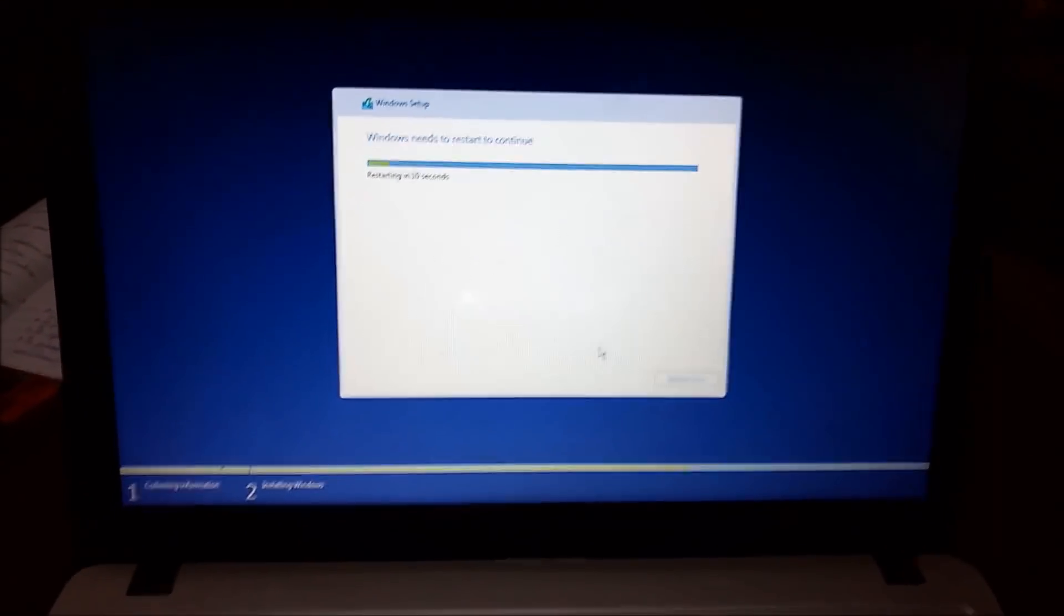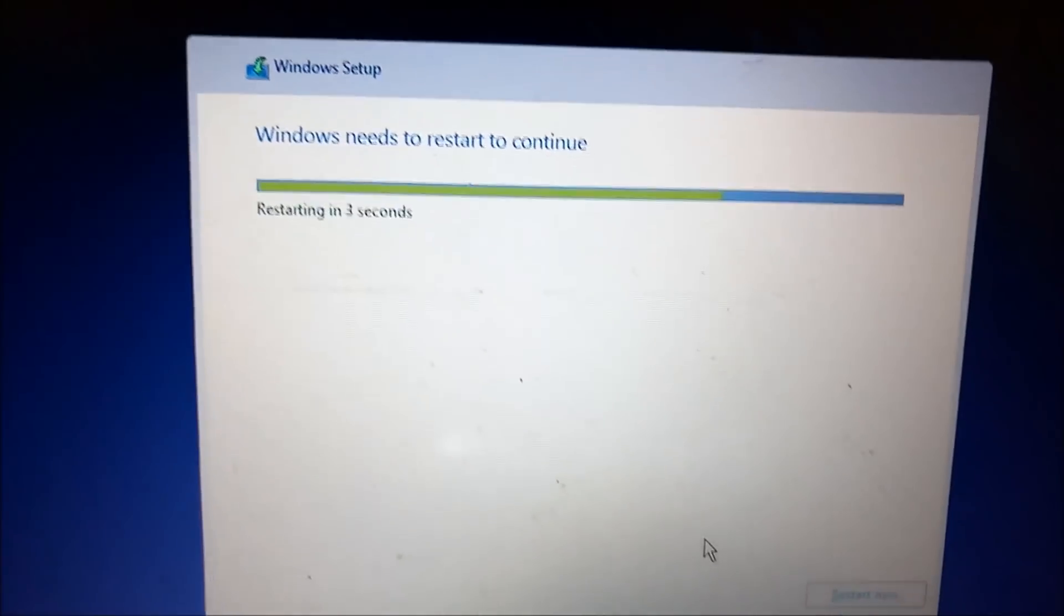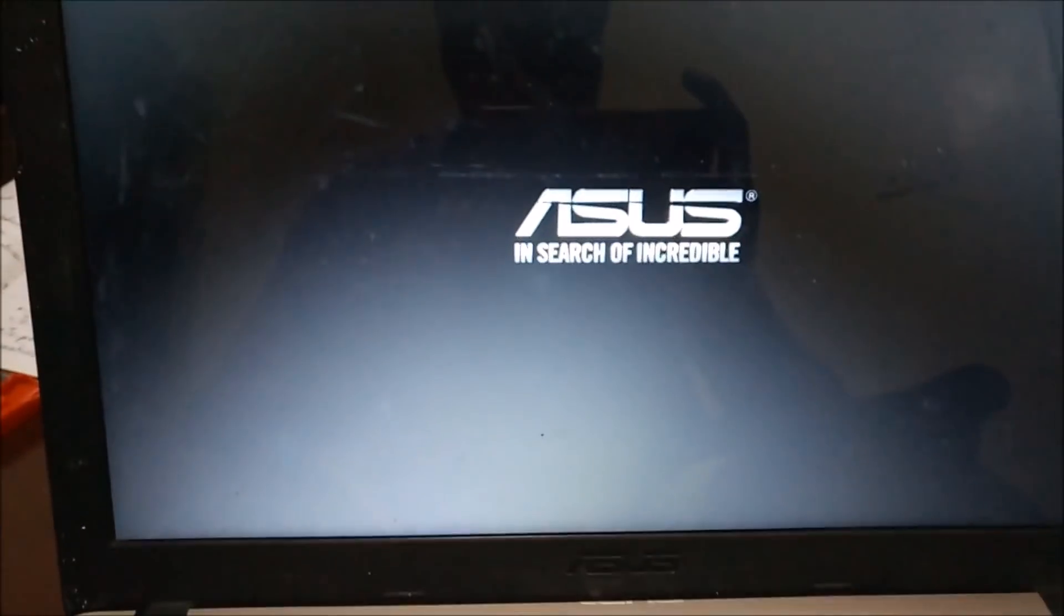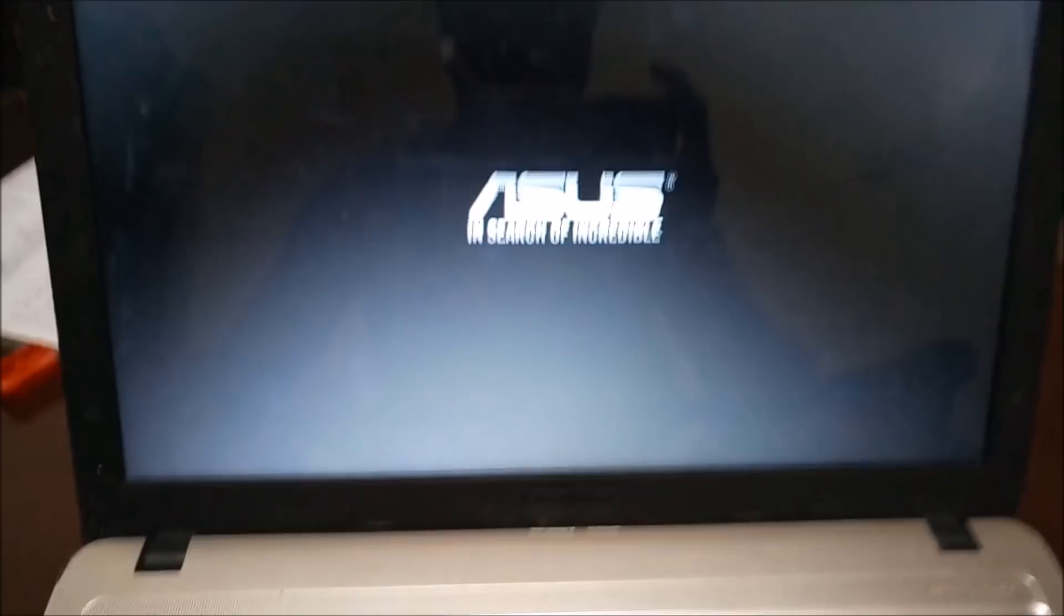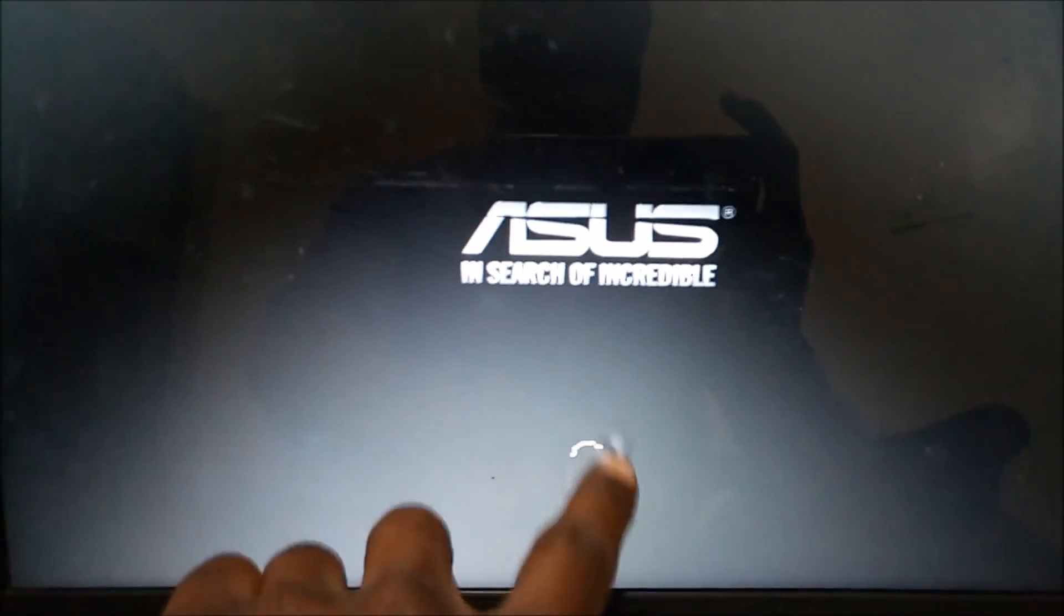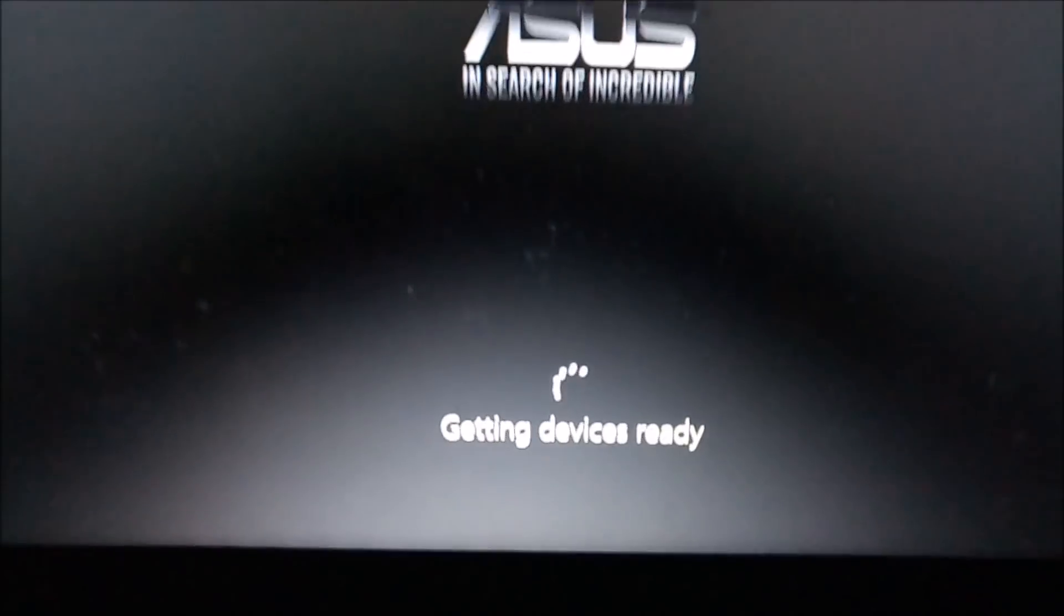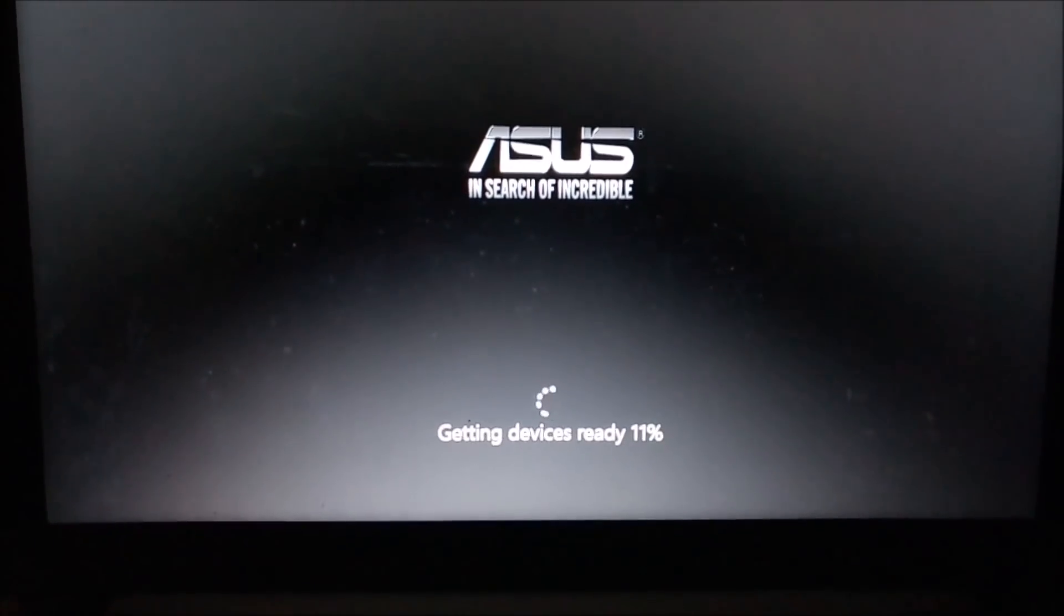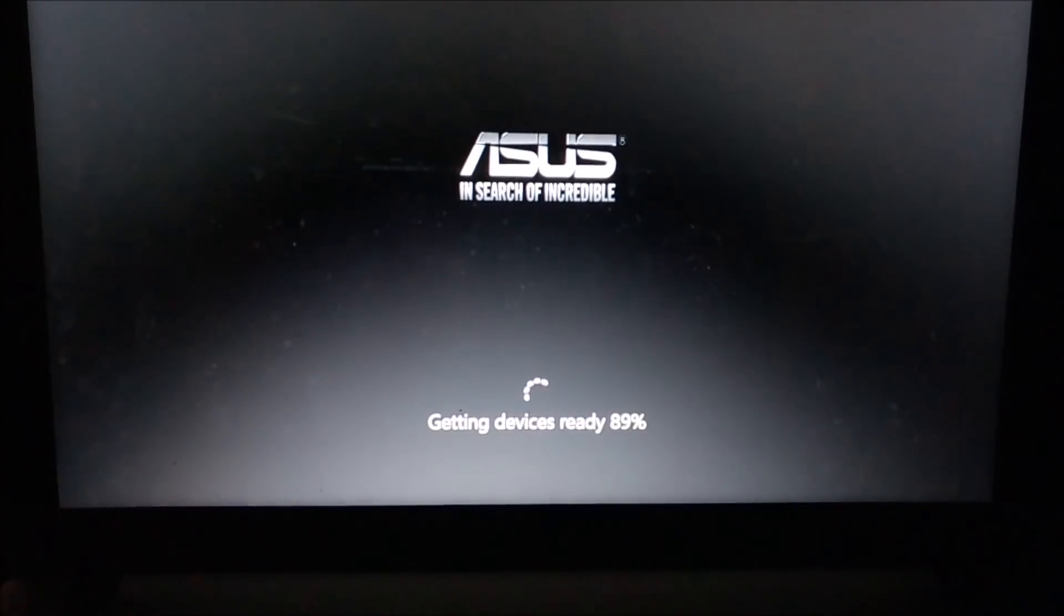That took a while but we are here. This is the next screen: Windows needs to restart to continue. Now your computer may restart severally before this process ends. It will go off and on and off and on a couple of times. So there it has gone off and ASUS is now searching for incredible. Expect a chain of circles. Now like I said, this is a sign of hope. Now your computer is getting devices ready. This will also take some time and require a lot of patience, but once you are here you are assured that your computer is safe.